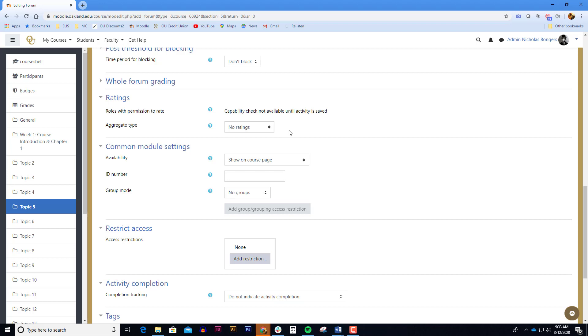Ultimately, whether you decide to use the ratings or the whole forum grading is up to you. Many faculty like the new whole forum grading feature because they can view all of the students' posts at once and give them one grade.